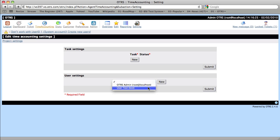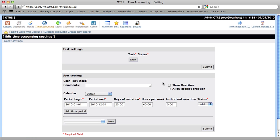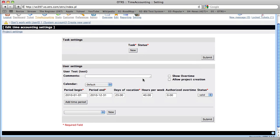We'll click on the user settings and add a user setting for our test user. We can add a comment here or we can choose to leave it out. We can choose the day of the beginning period, the day of the end period,